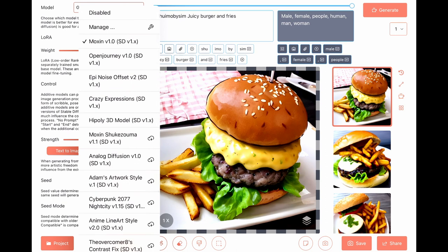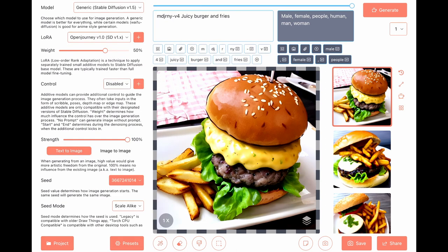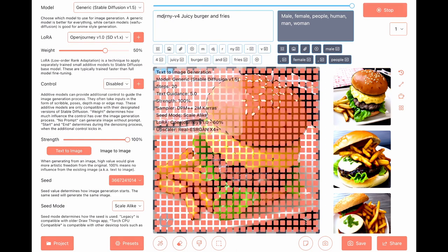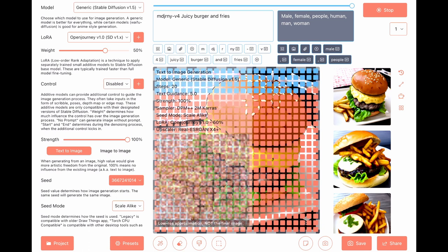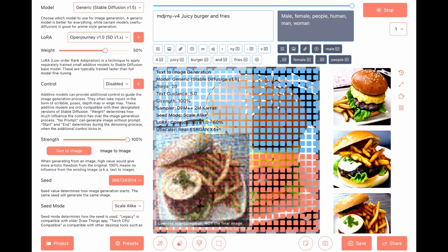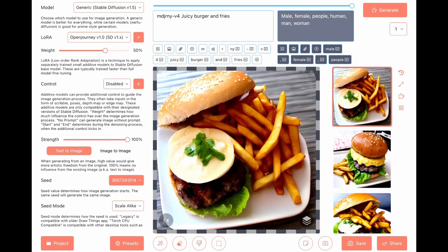Open Journey model. Nice cheese, although it didn't melt.